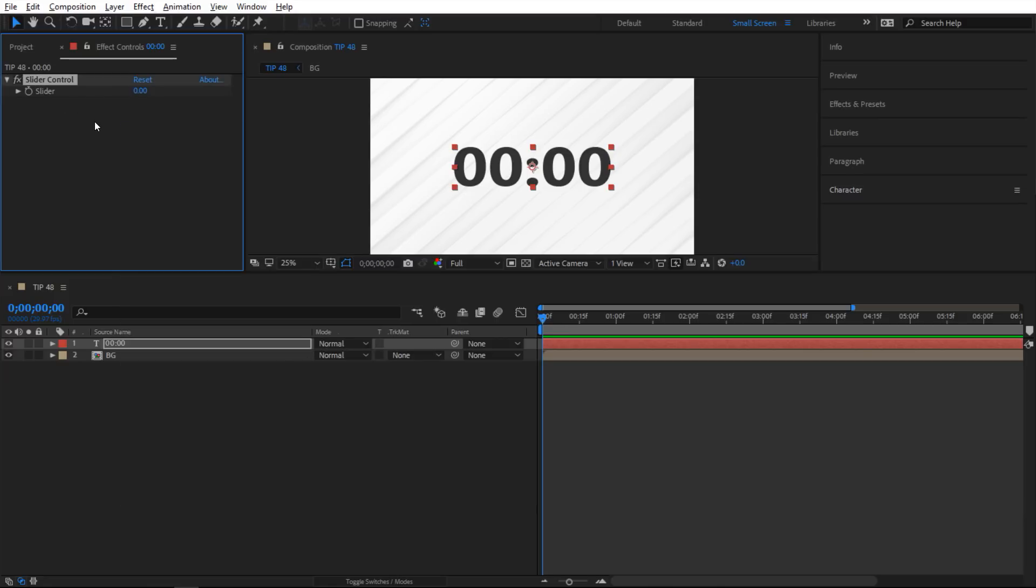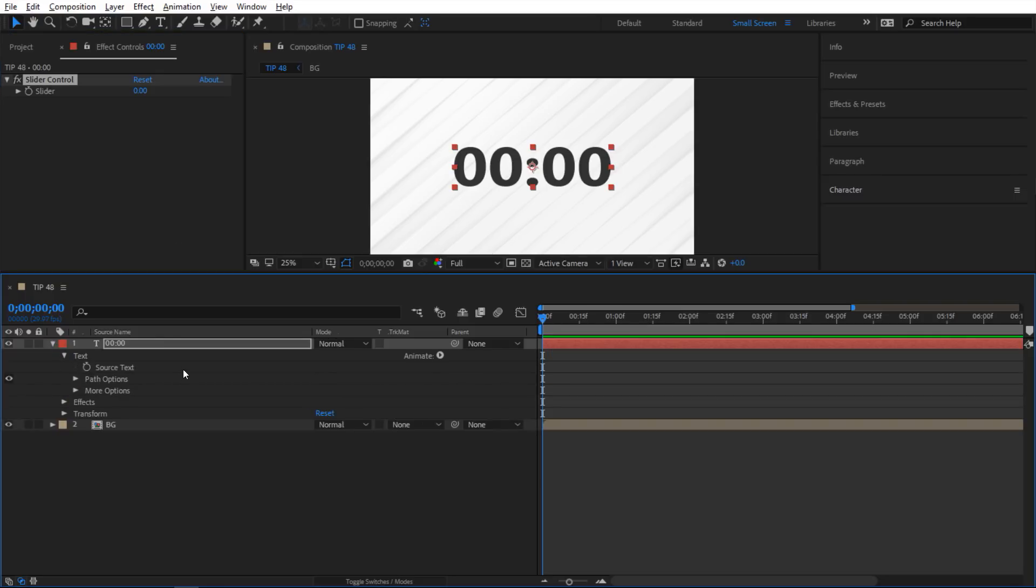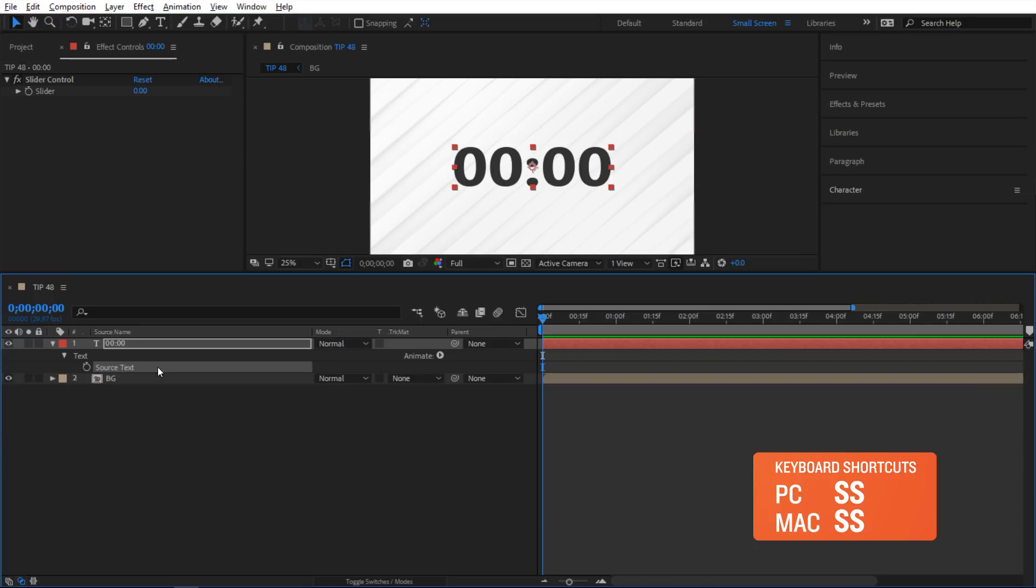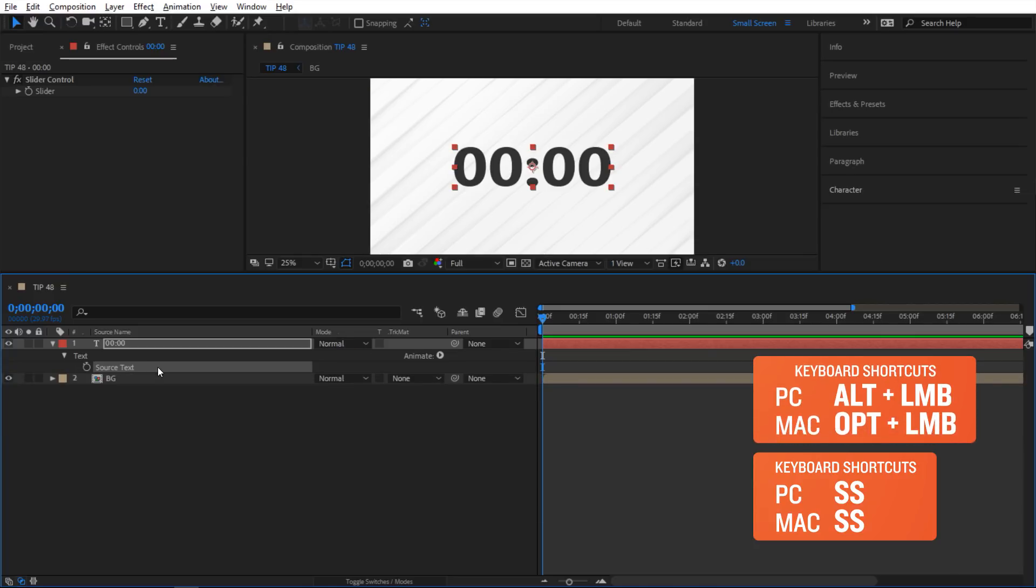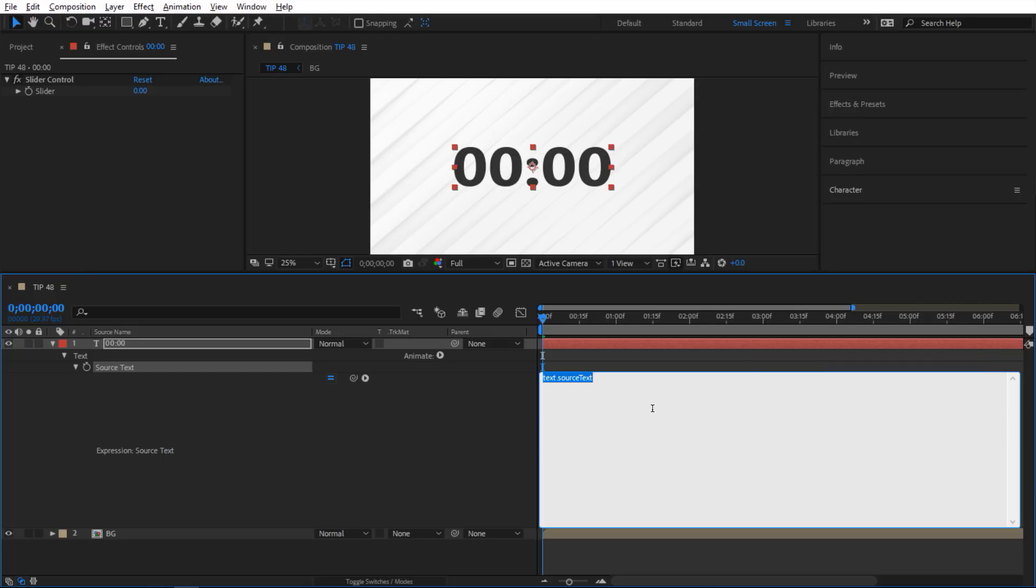So now I have a slider here. And then next I'm gonna go inside of my text and then go to text here, select my source text and hit S twice on my keyboard to solo it. And then I'm going to alt click on the stopwatch to activate the expression. And inside here I'm gonna set some variables. So I'm gonna say slider, you're gonna be this.